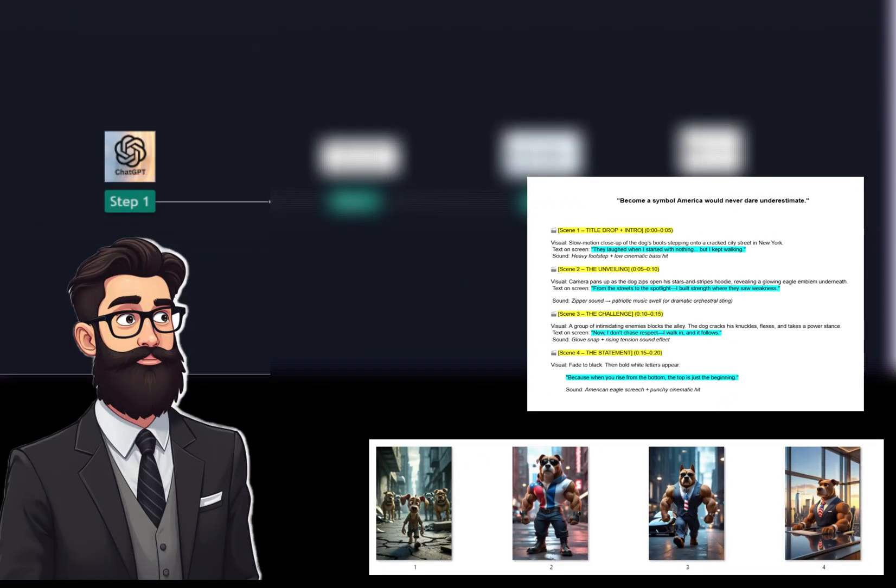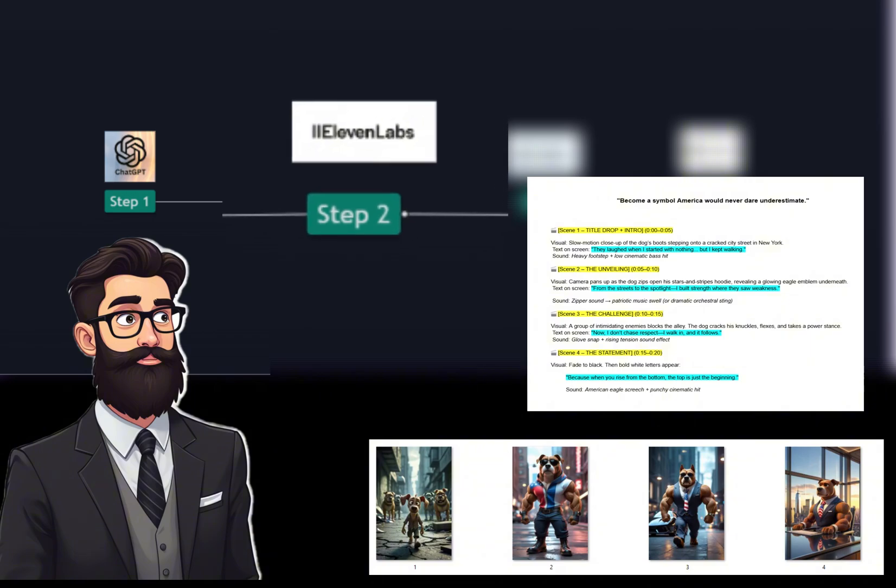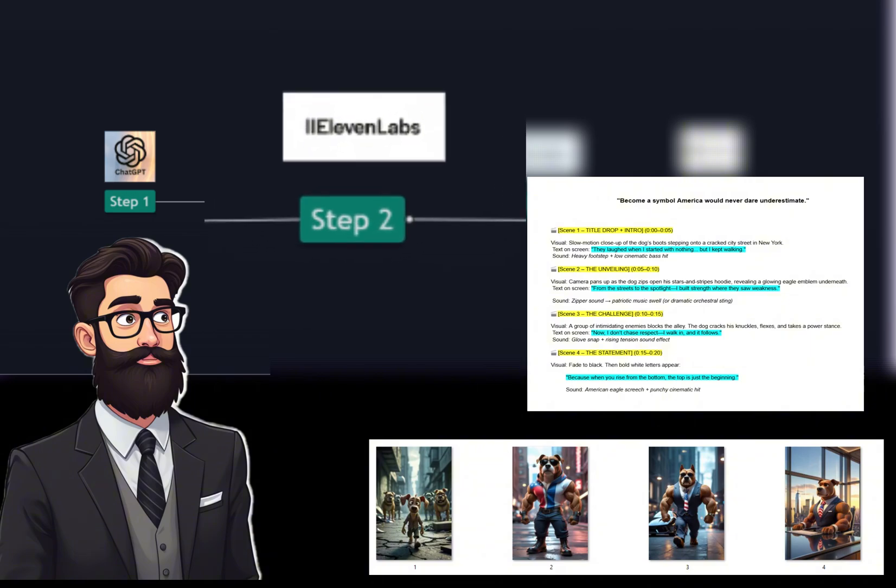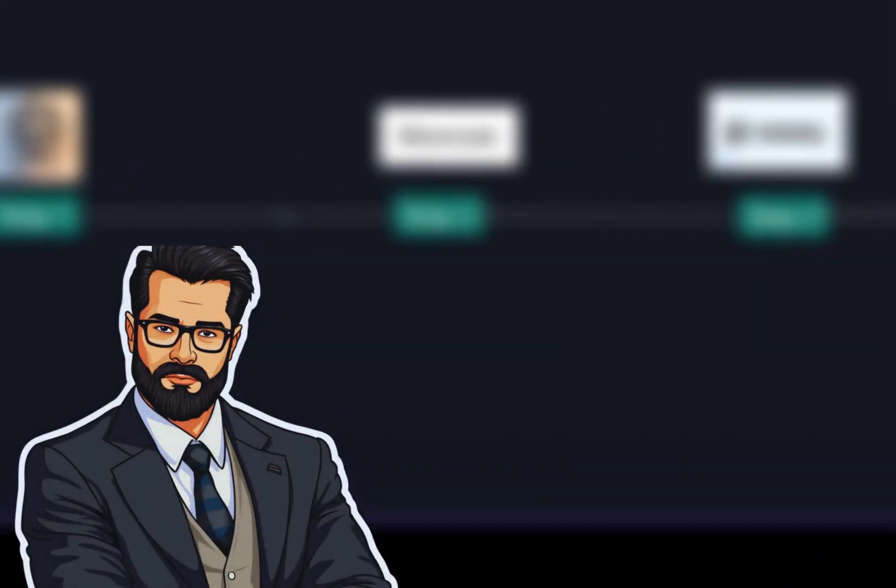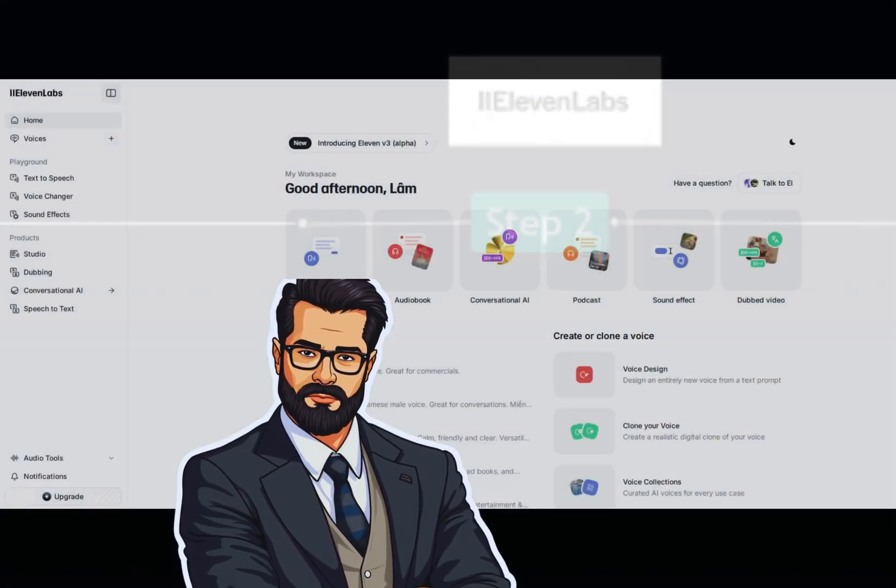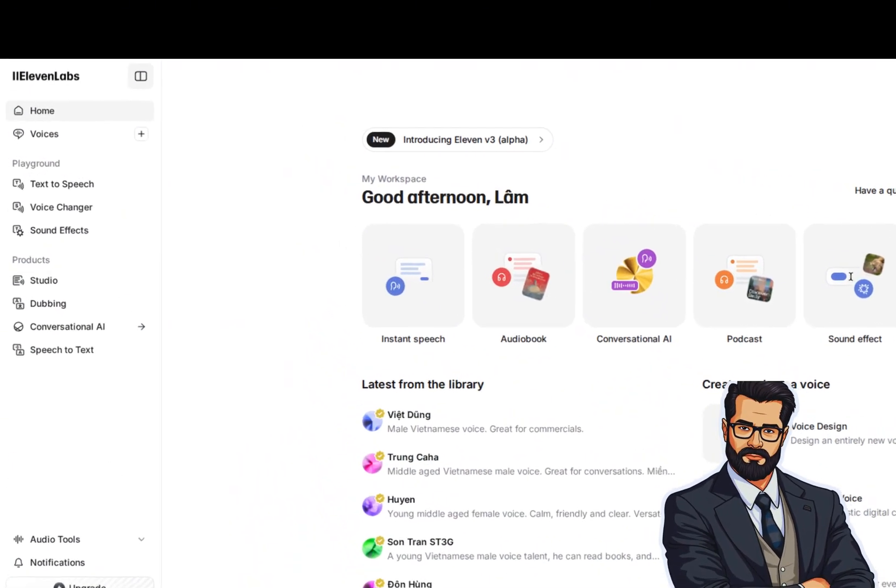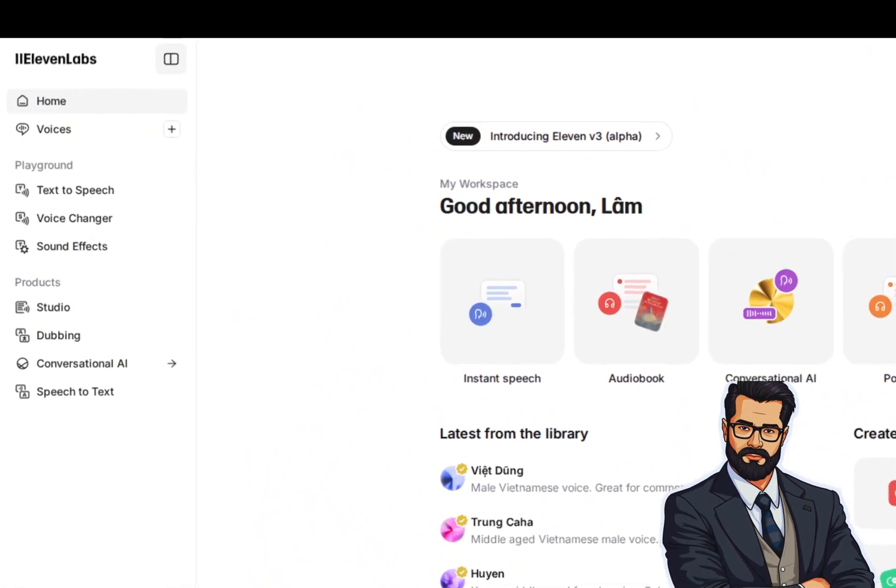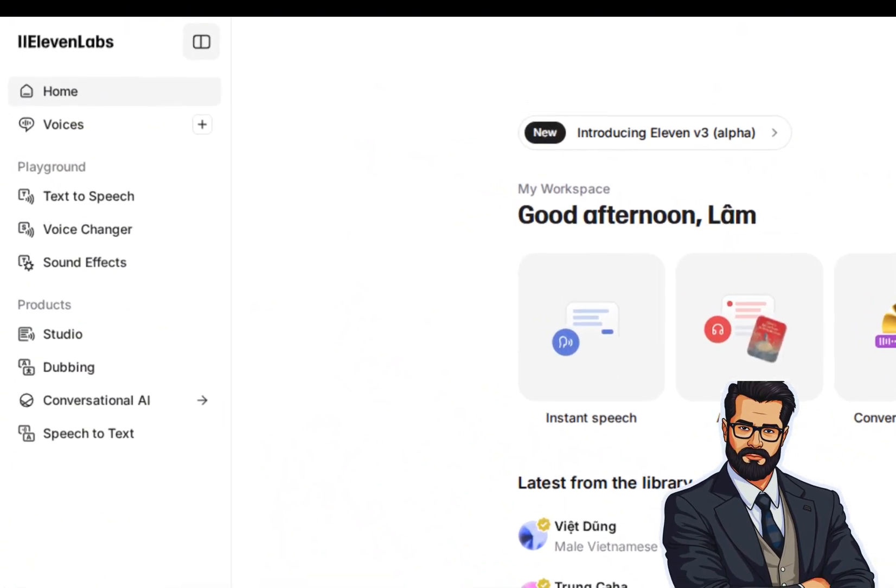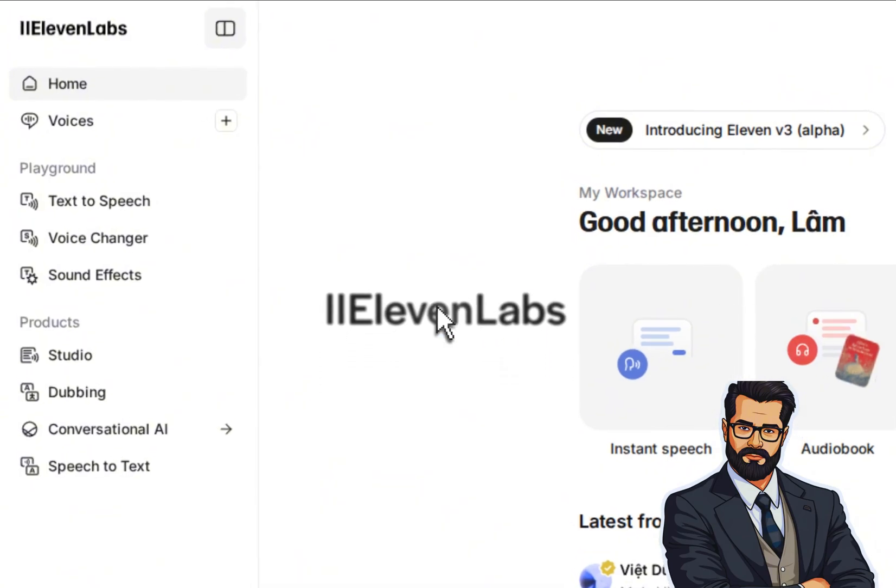Next, we move on to step two: creating voiceovers using Eleven Labs. Step two: create the voiceover. Now that we have the theme and script, we need to generate the voiceover. To do this, you'll want to use a text-to-speech tool like Eleven Labs.